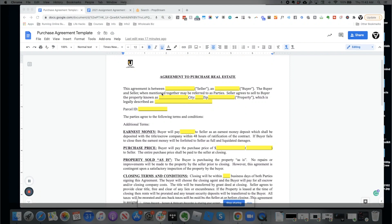At the top it says 'Agreement to Purchase Real Estate.' In the first line, the seller's name goes here. A question I get all the time is: Chris, what name do I put on the seller line? You have to understand — whatever is on the tax record is what goes right here. I'm going to fill one out in real time so you can see exactly how to pull this information from PropStream. If you need PropStream, you get a seven-day free trial — click the link in the description at chargedupdata.com.